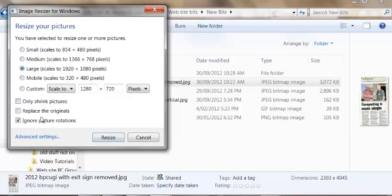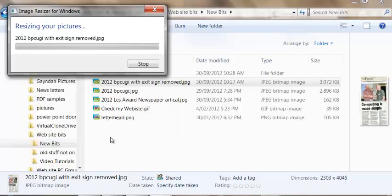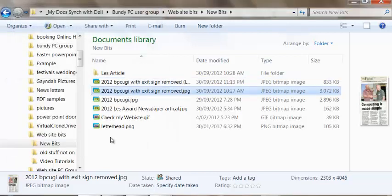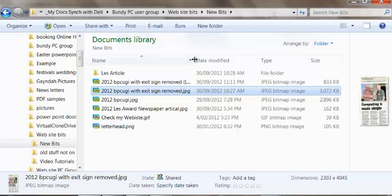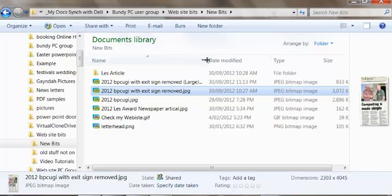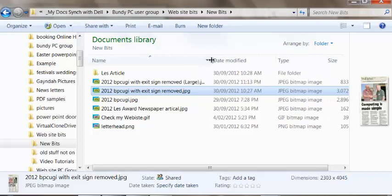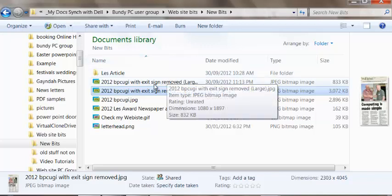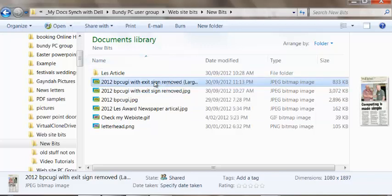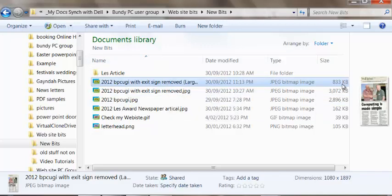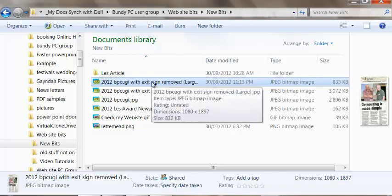I want to make sure that Replace the Originals is unticked, which it is by default. And it's put the description at the end saying large. So it's gone from 3MB down to 833KB, which is a significant improvement on size.